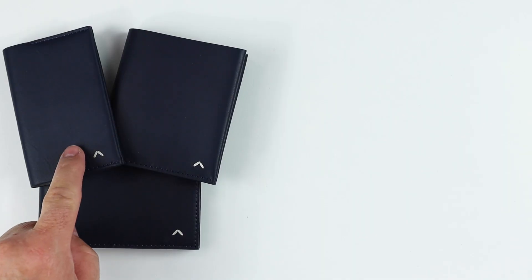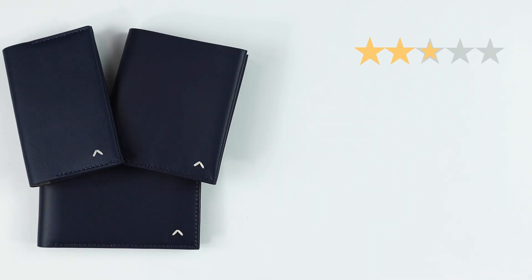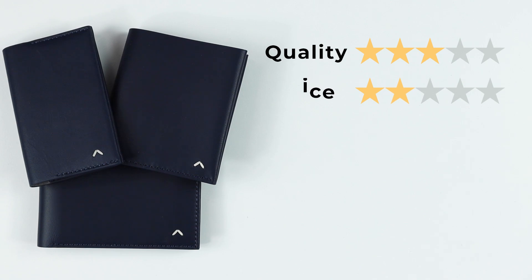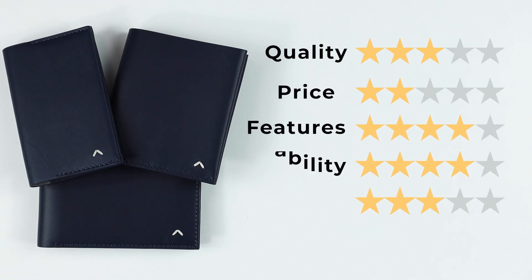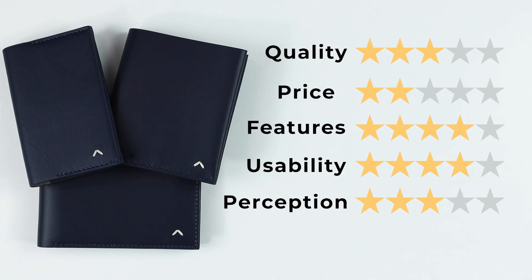Now on to the final score. For the Card Wallet, we have quality of three. These are all done in top grain leather which isn't bad, but it isn't, of course, great. Price of two. I think it's expensive based on that.